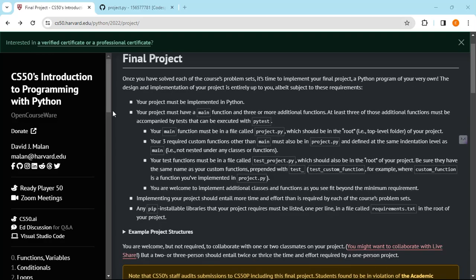Your project must have a main function. We have to define that main function and three or more additional functions. Three of those additional functions must be accompanied by tests that can be executed with pytest. We use the main function when we've got different functions and we call those other functions in the main function. So the minimum requirement is you've got to have three or more custom functions.